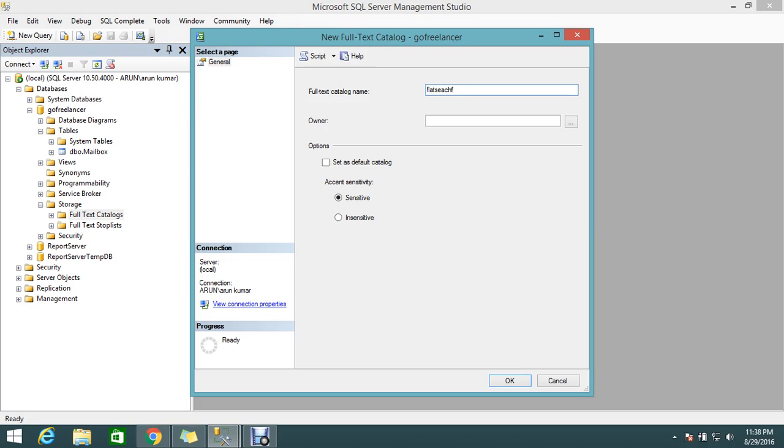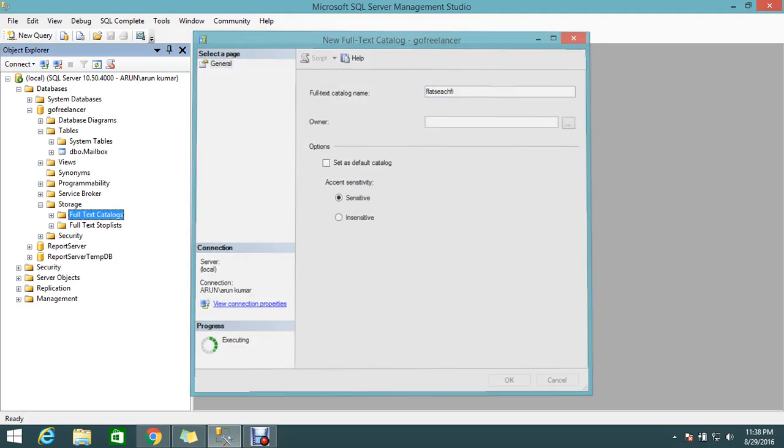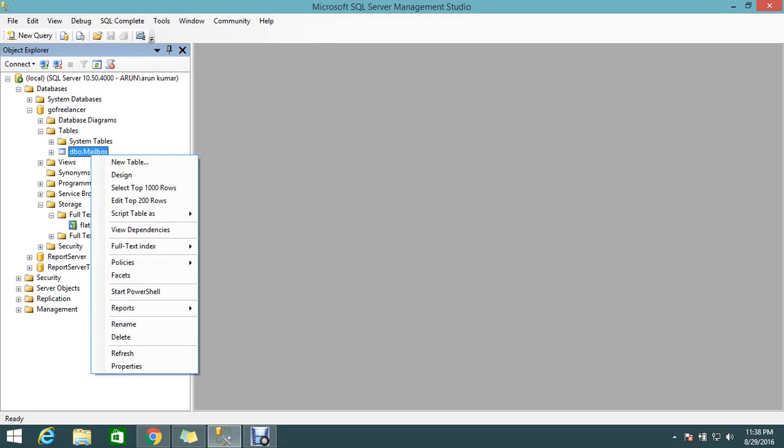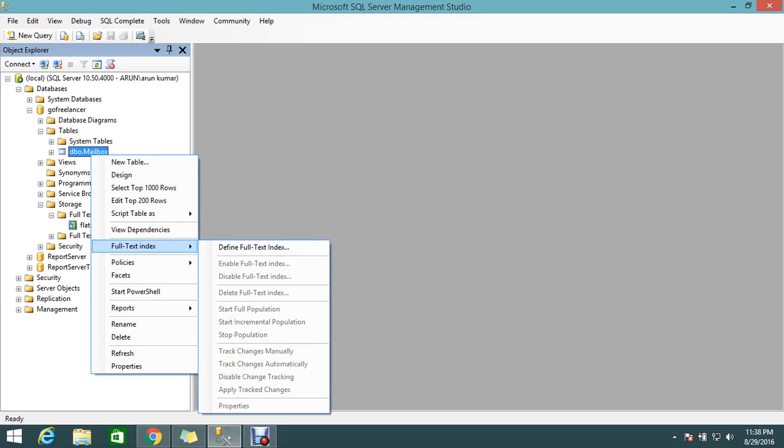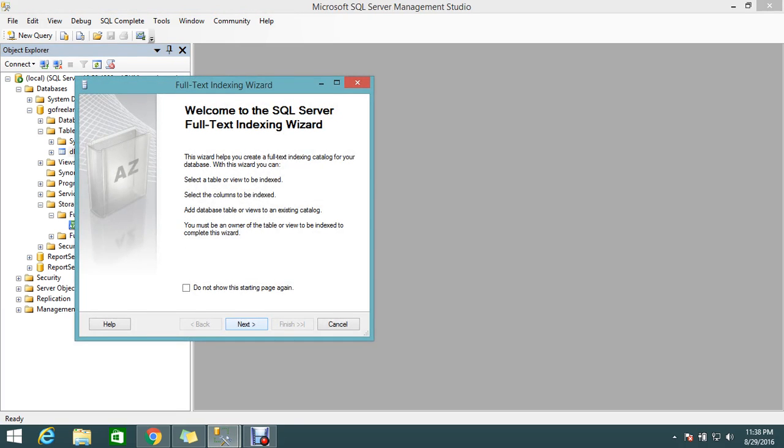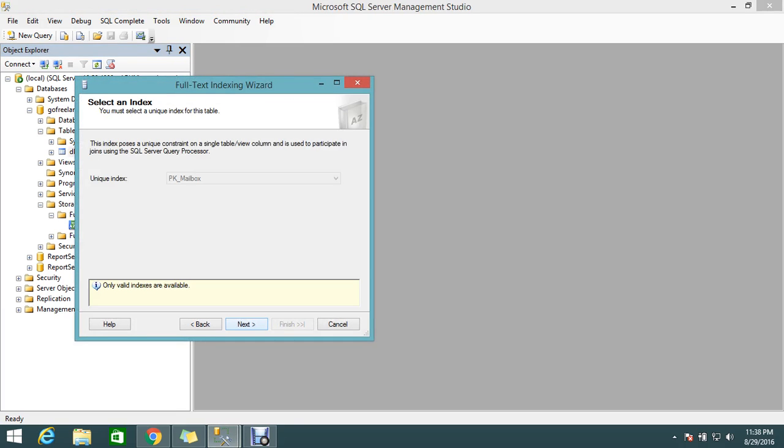Now my full-text catalog is created under here. I need to map this with my mailbox table. How to do that? Under full-text index, you have the option to define the full-text index. Click Next, then select the primary key of the mailbox.